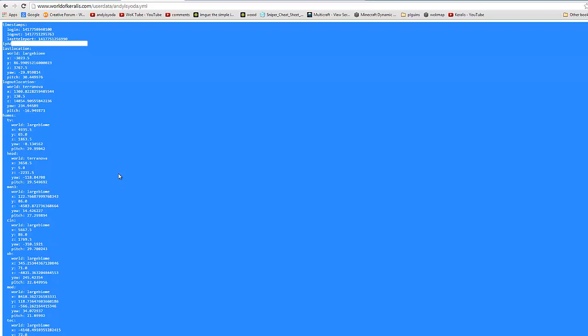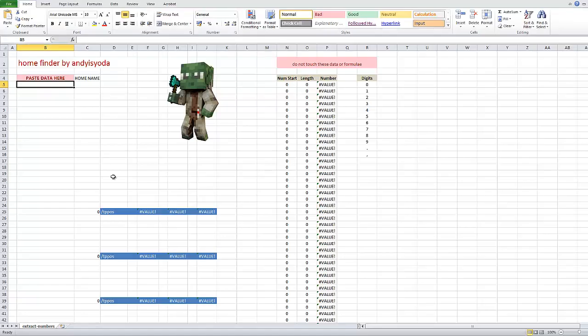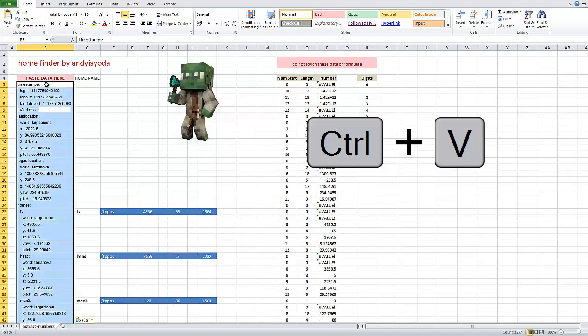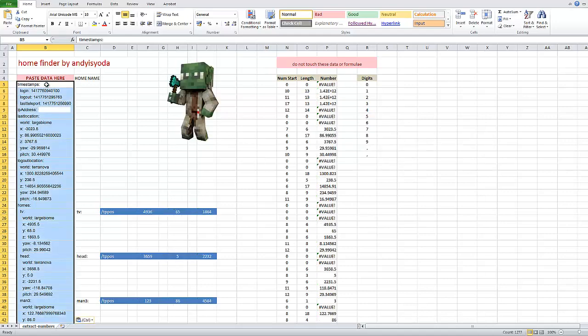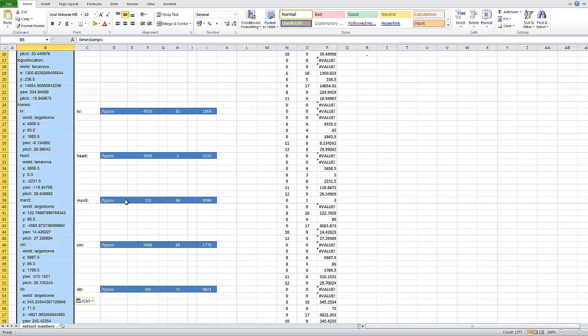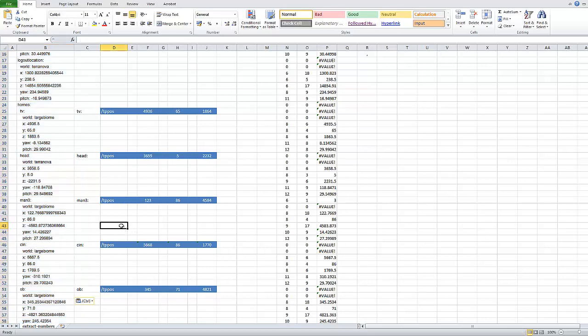Now the link is in this post and this opens up this spreadsheet right here. And what you want to do is select this square here, B5, and ctrl V, paste your data in. And what that does is generate these little blue bars here with the tppos data in it.